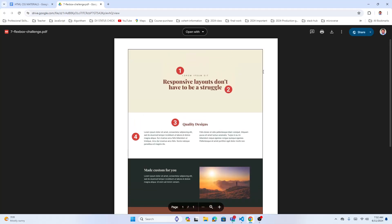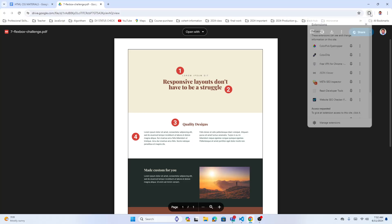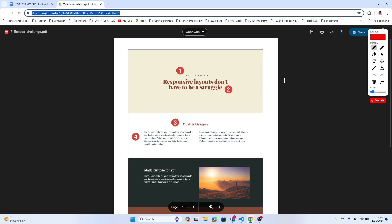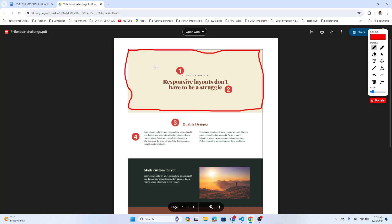Let's divide this project into different sections. The first section has a background color, and then we have text — one element, maybe a paragraph — and this is heading one.